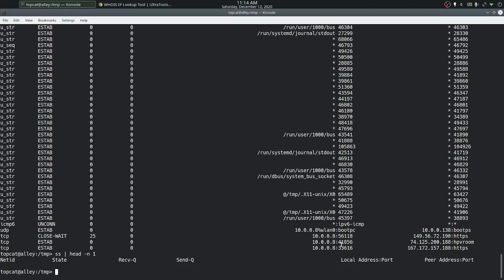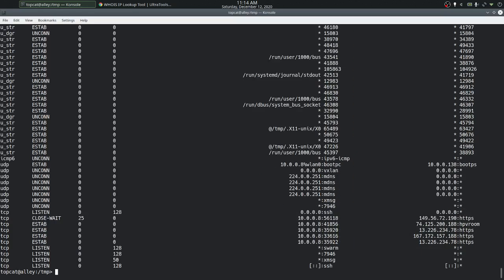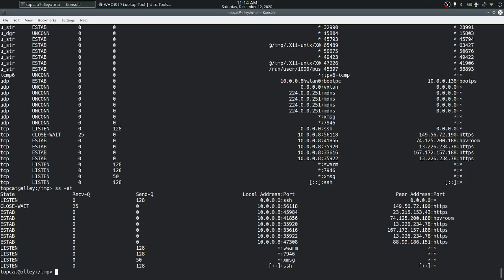The last column is the remote IP address — the other party the socket is communicating with — and the port, for example HTTPS. Instead of looking at just established connections, we may want to look at sockets in all states using the -a option. We can also filter to just TCP sockets with the -t option, so 'ss -at' shows all TCP sockets regardless of state.